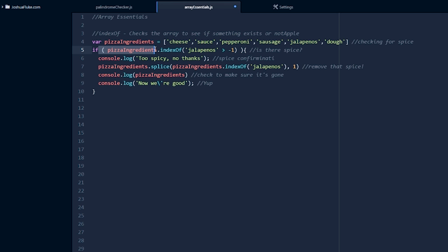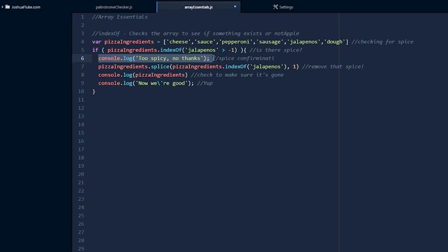So we need to check the ingredients list to see if that's there. We say if the pizzaIngredients dot indexOf — this is what you're checking with — is greater than minus one. That's what this means: does it exist? If it does, we're going to say no thanks, that's way too spicy. And then we're going to want to remove it. So we go to pizzaIngredients dot splice — that's how you remove specific things out of an array. And we want to remove the jalapenos: pizzaIngredients dot indexOf jalapenos. So we already know it exists, and we want to remove one item.